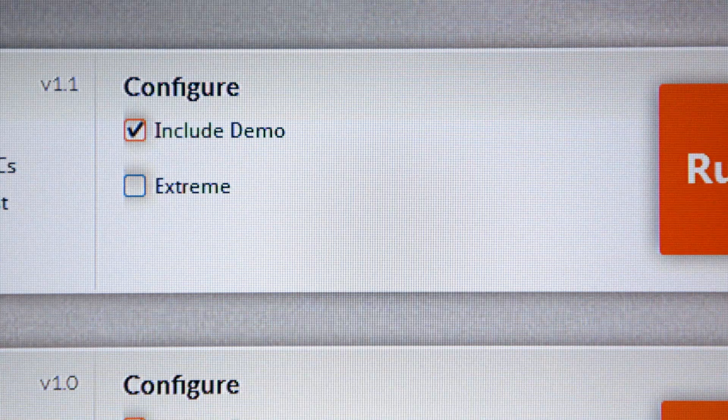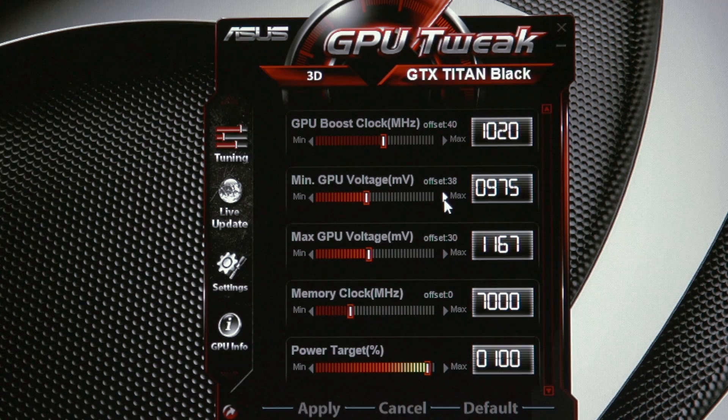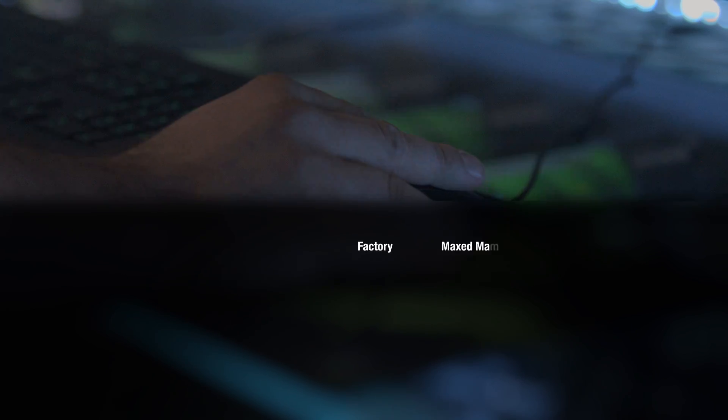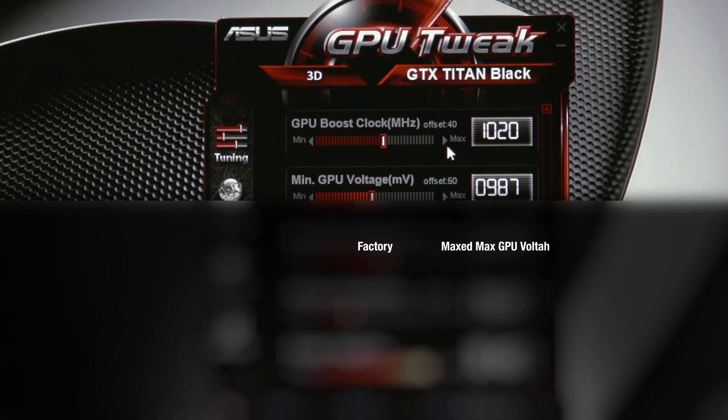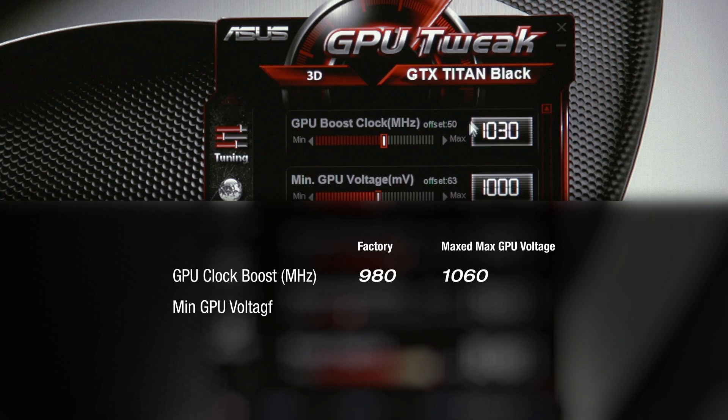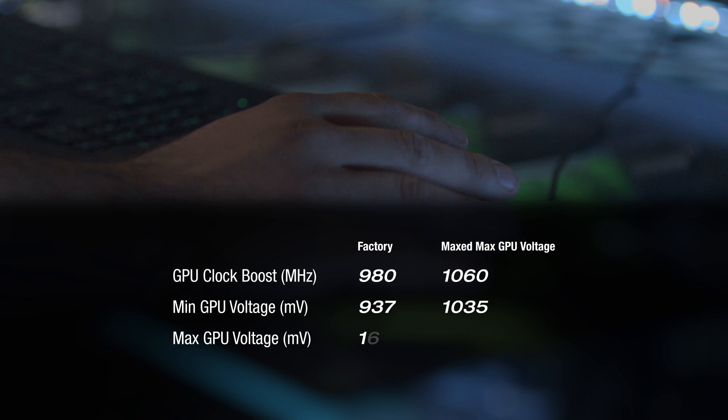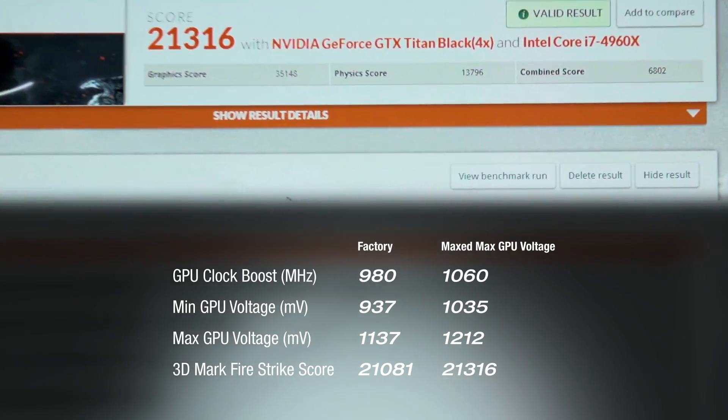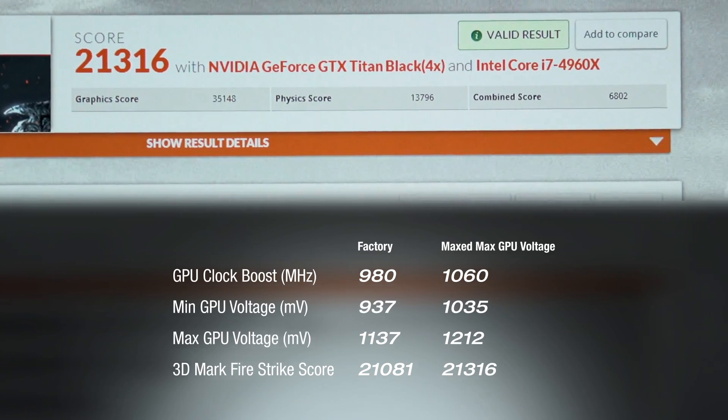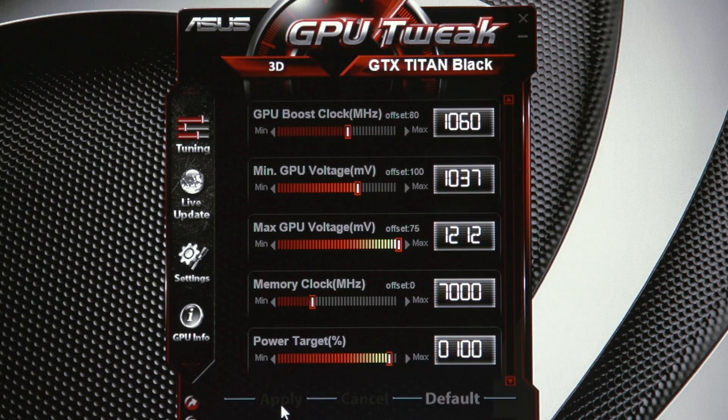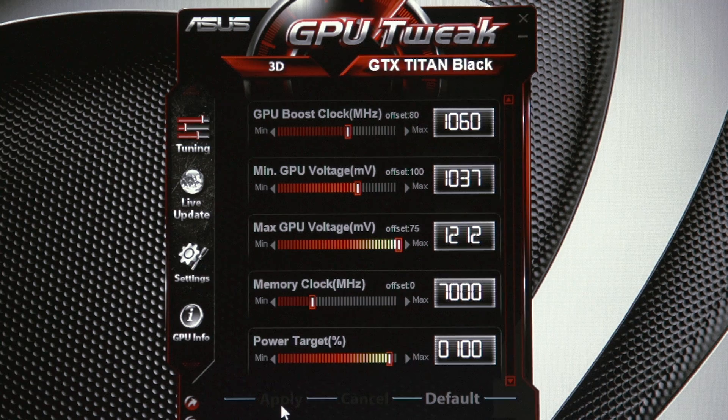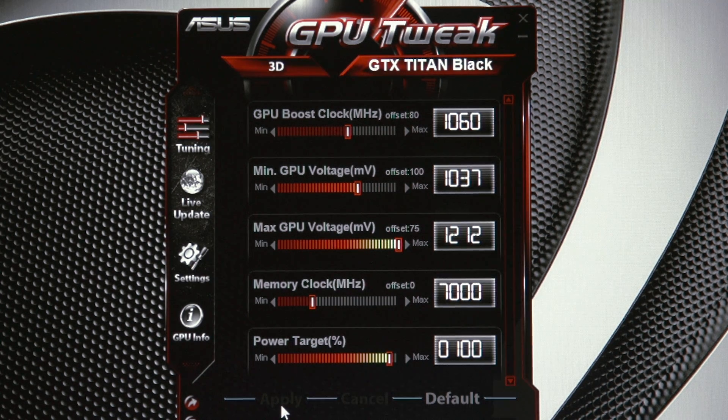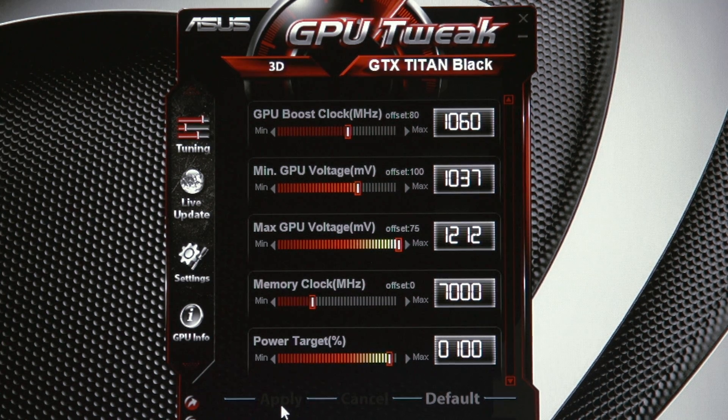Launch 3DMark, uncheck include demo, and run. After a successful bench, it's kind of rinse and repeat from here. We're now 21,316 points in 3DMark. We've maxed out the maximum GPU voltage option, but we'll continue to increase the minimum GPU voltage, apply higher clock speeds, and bench. Let's keep pushing this until it quits.